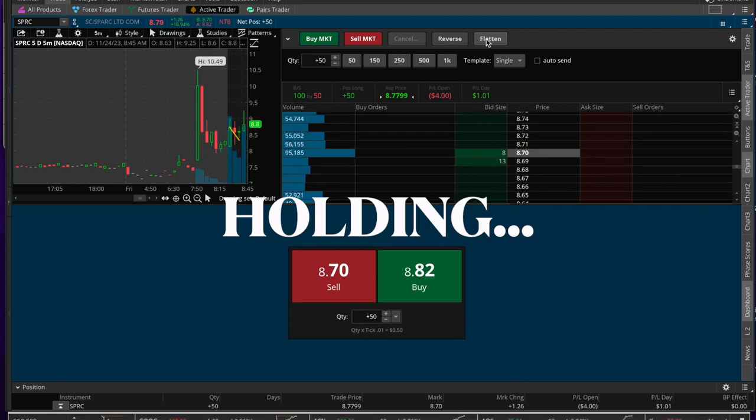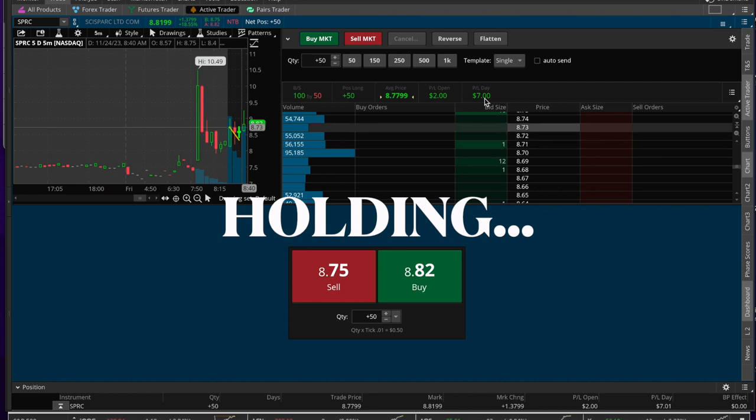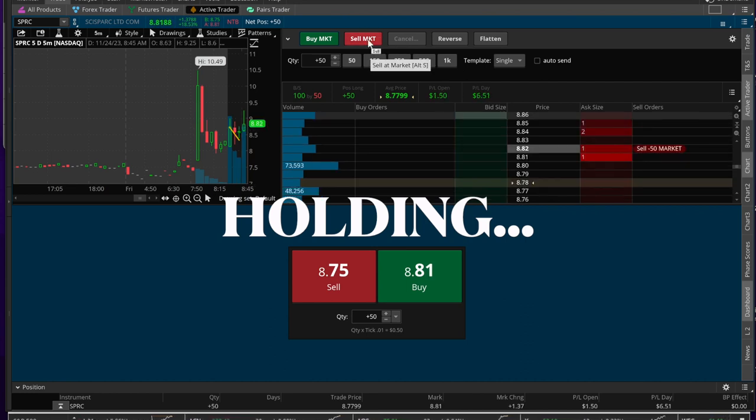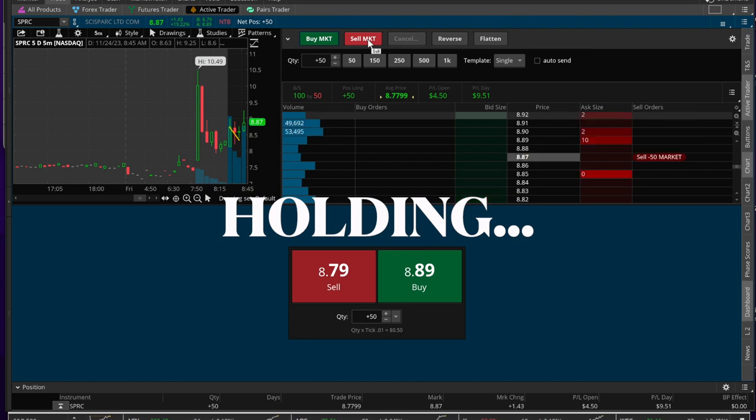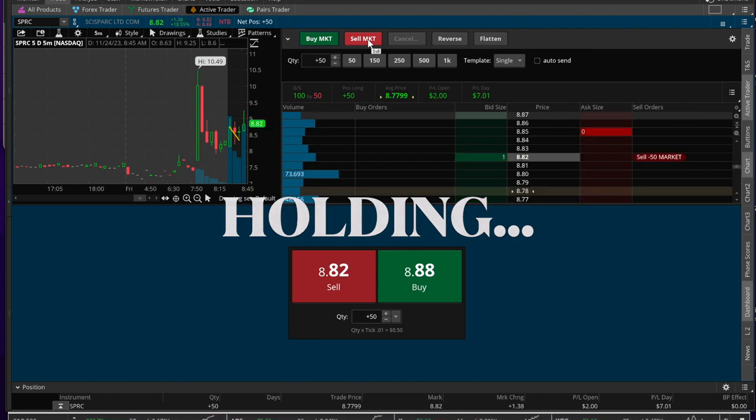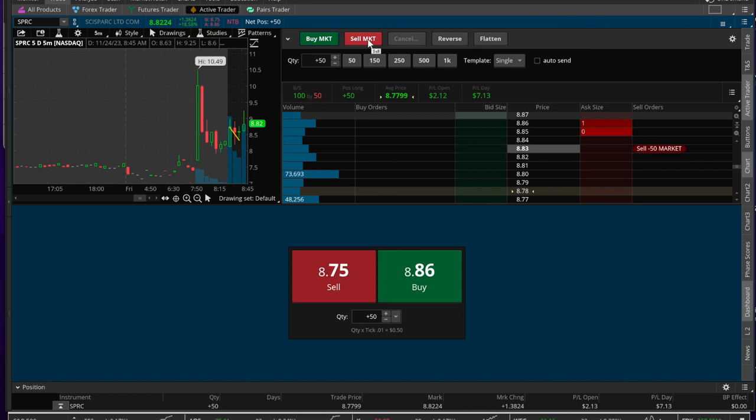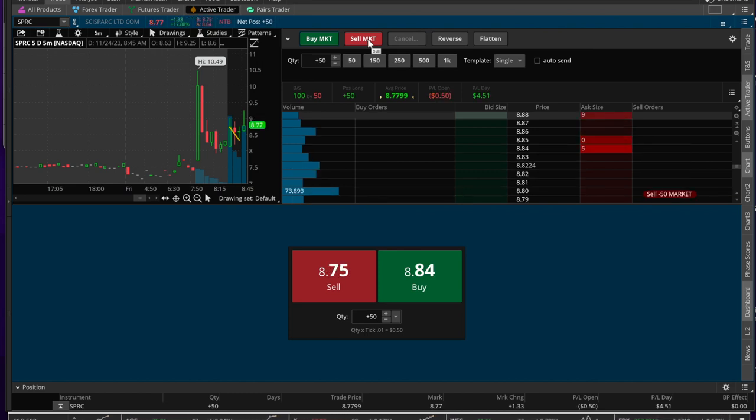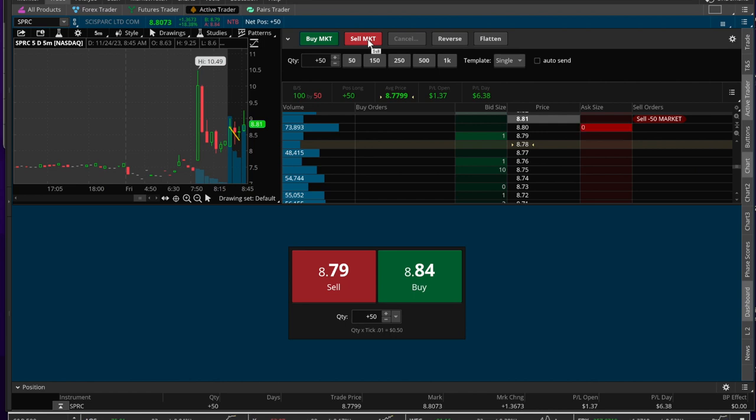We can see that we're up about five, six, seven bucks. I'm just going to leave it here on sell market in case something unexpected happens. That would be the idea of the sell market button, and you can actually remove the confirmation dialog box.